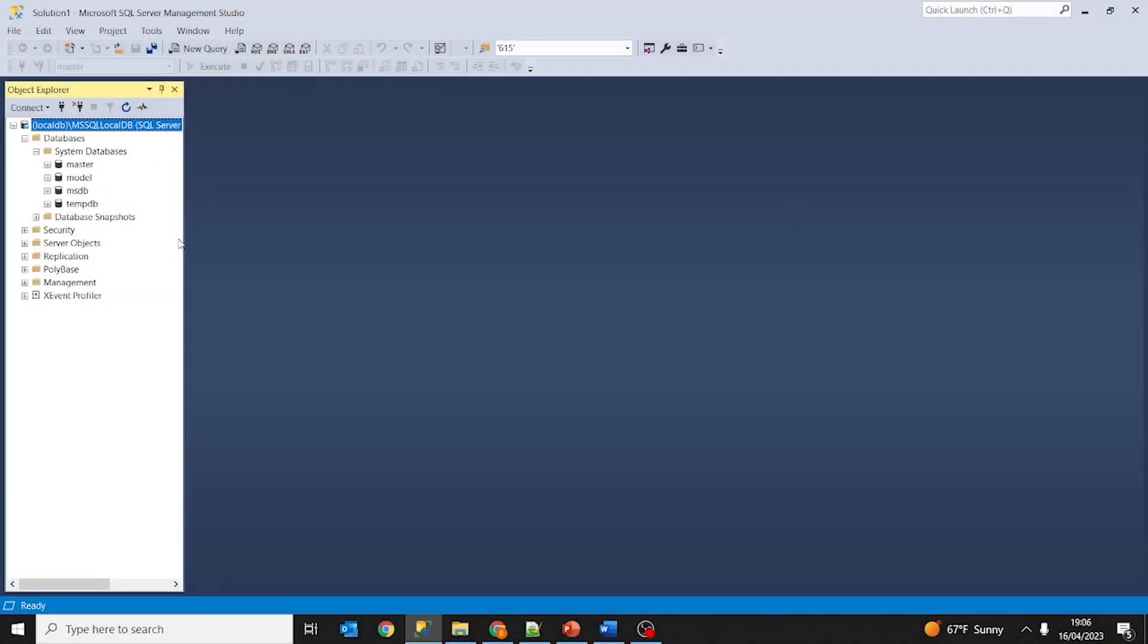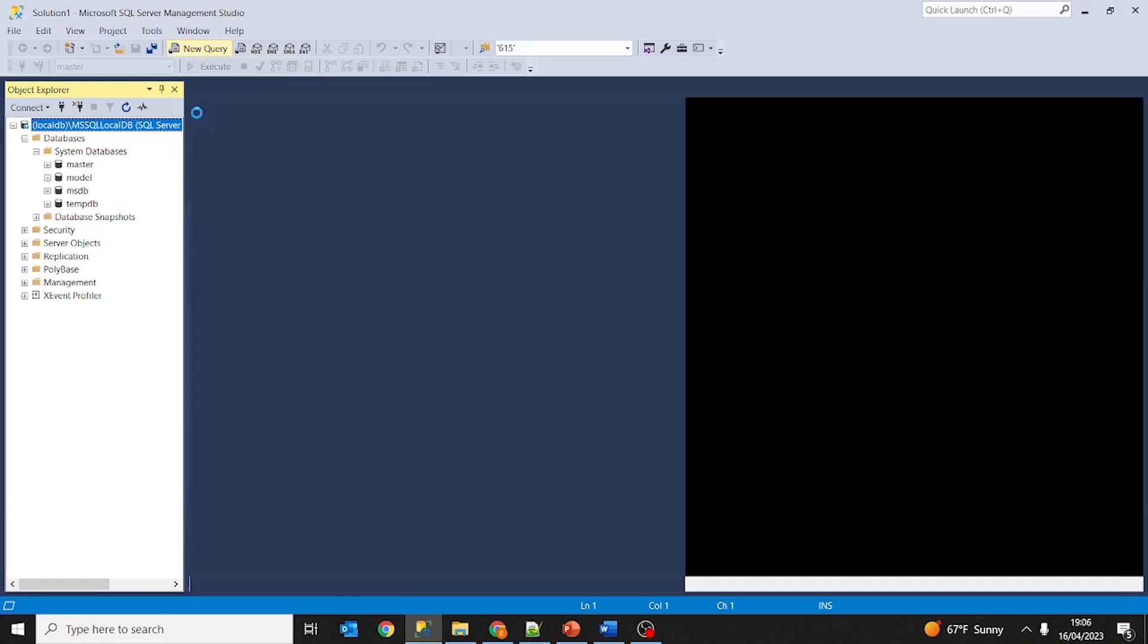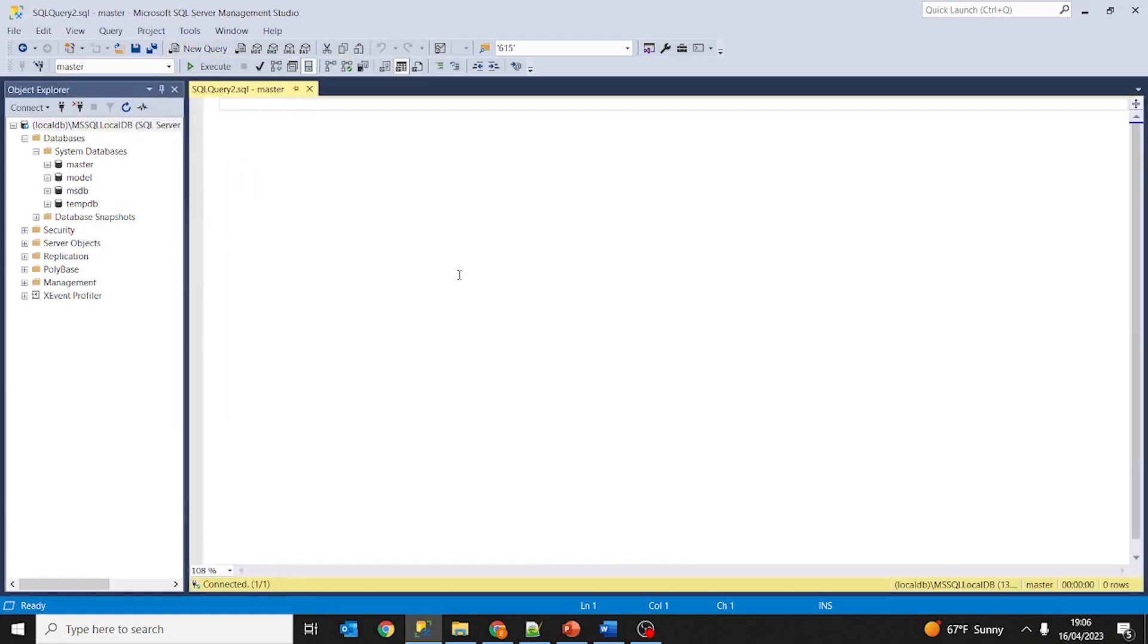To create a new query, you just have to go on new query and we can see the new query window.